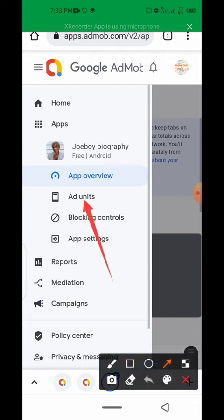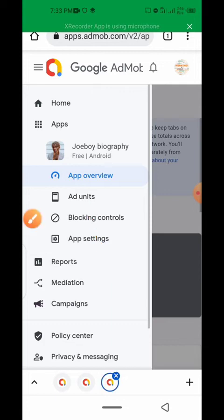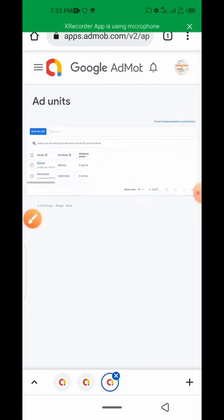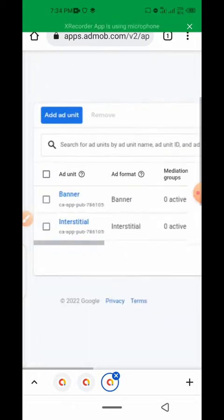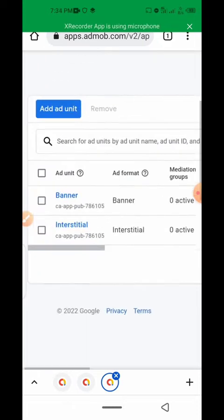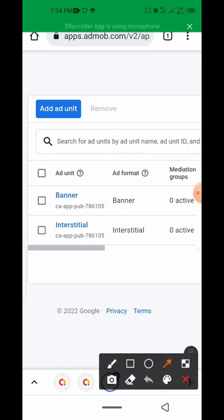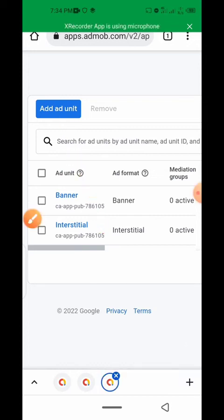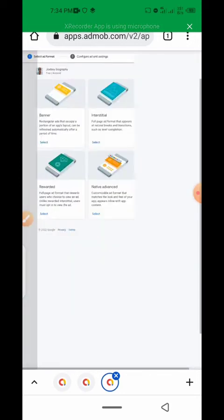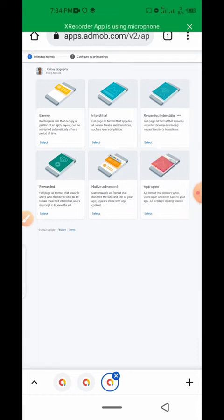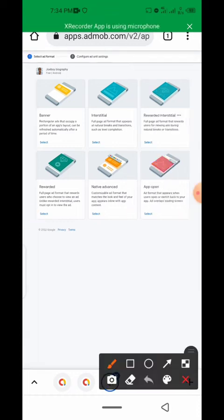Then click on ad units. Click on the add ad unit button. There are two rewarded ad unit types here: rewarded interstitial and rewarded.